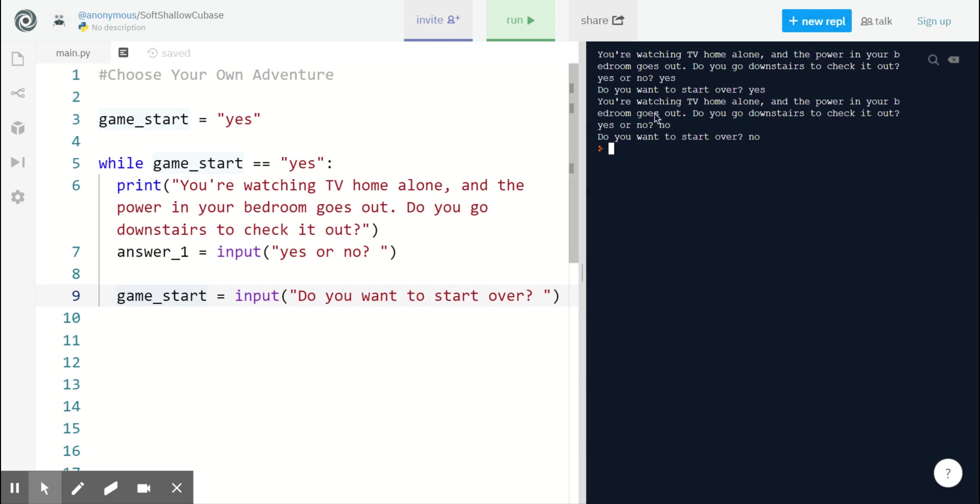And that is the first part of our choose your own adventure game.